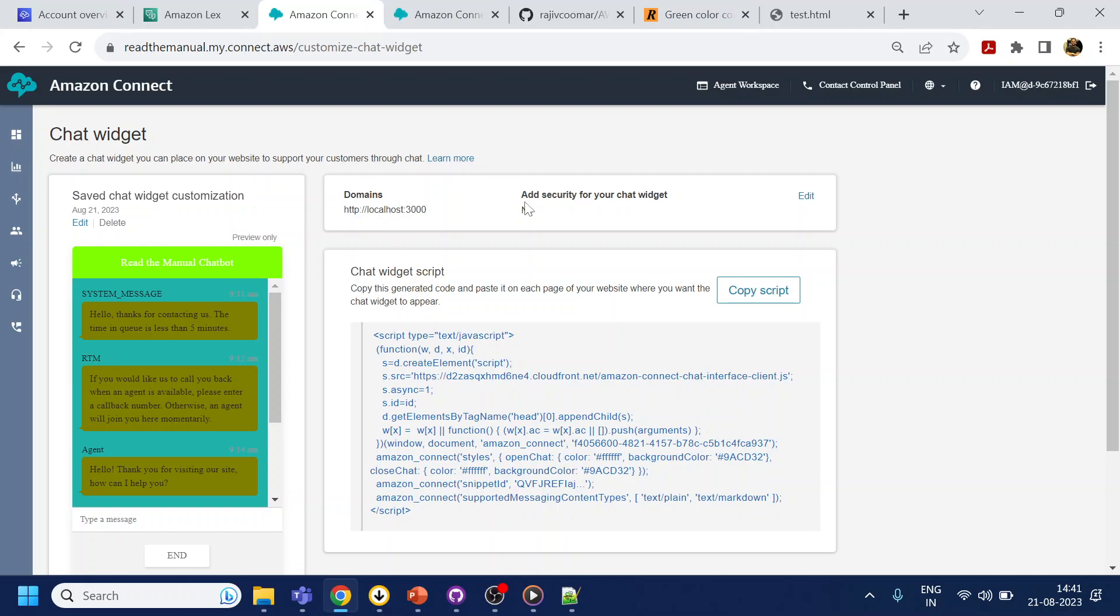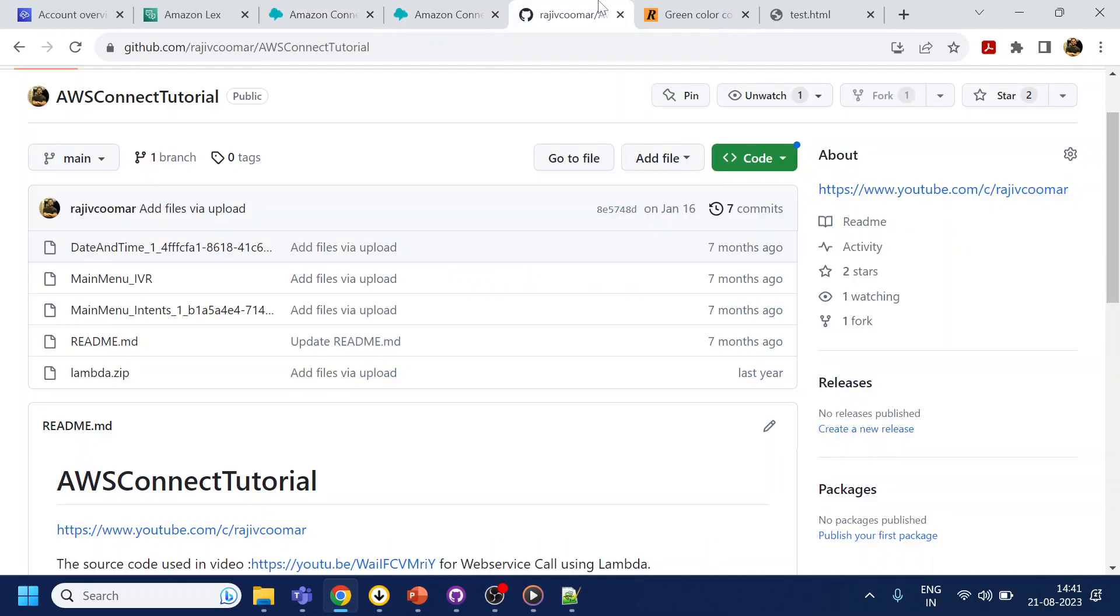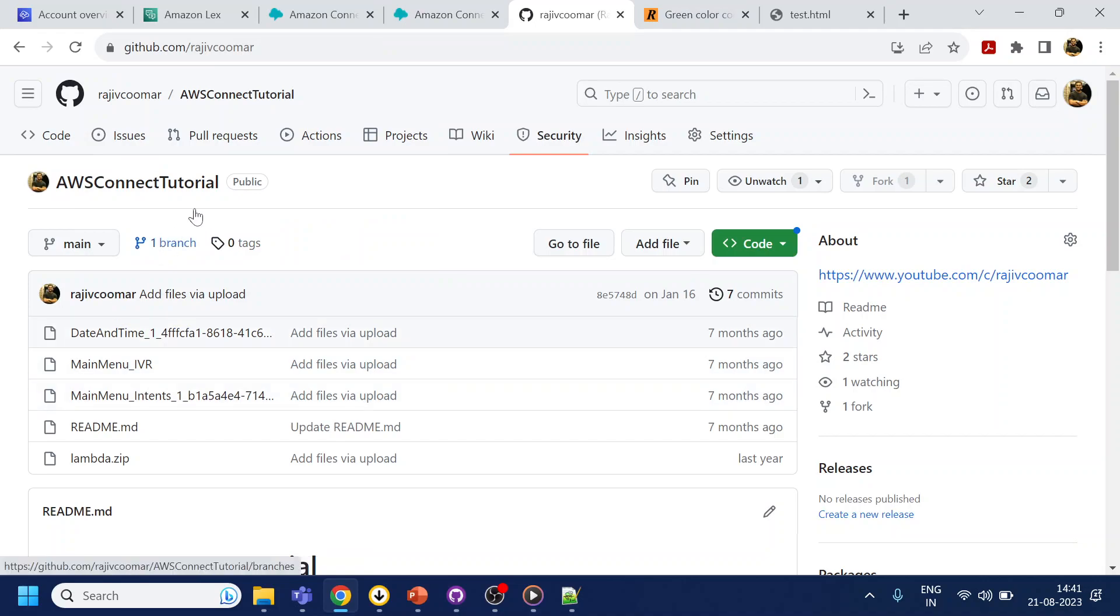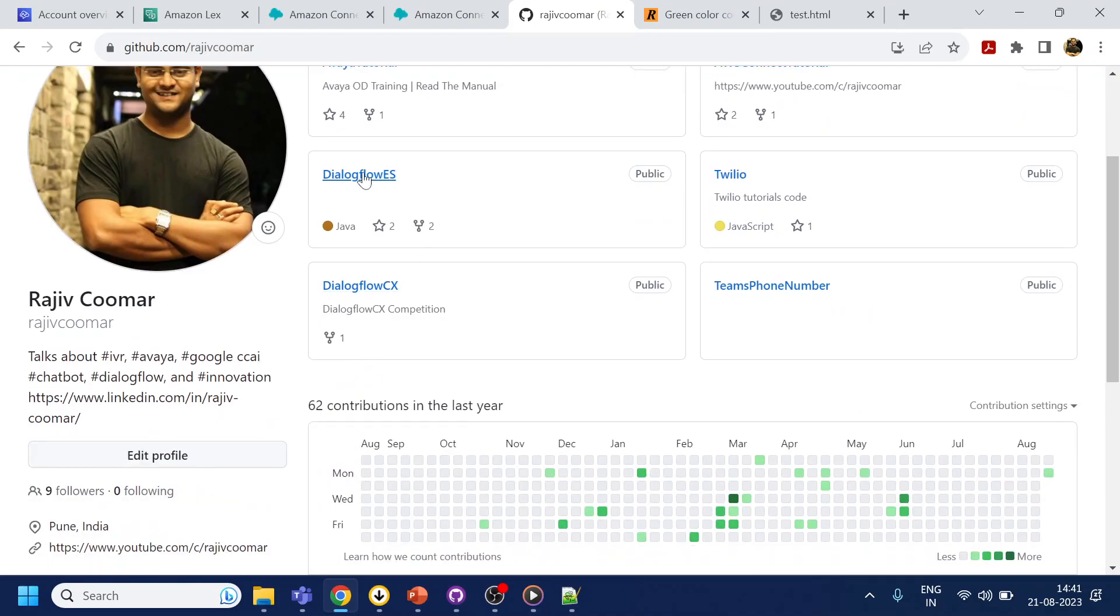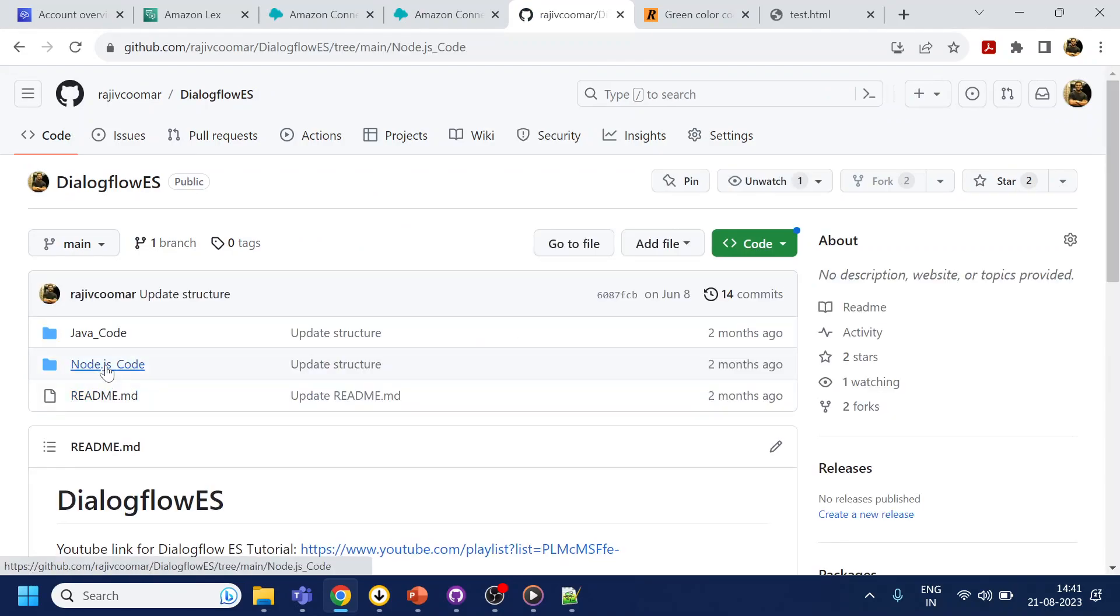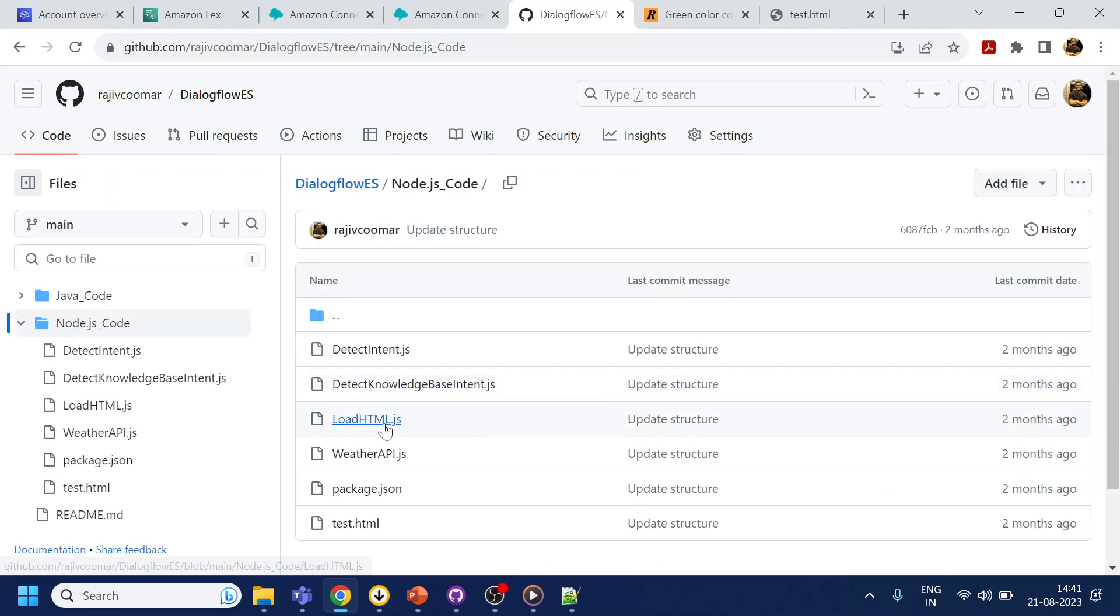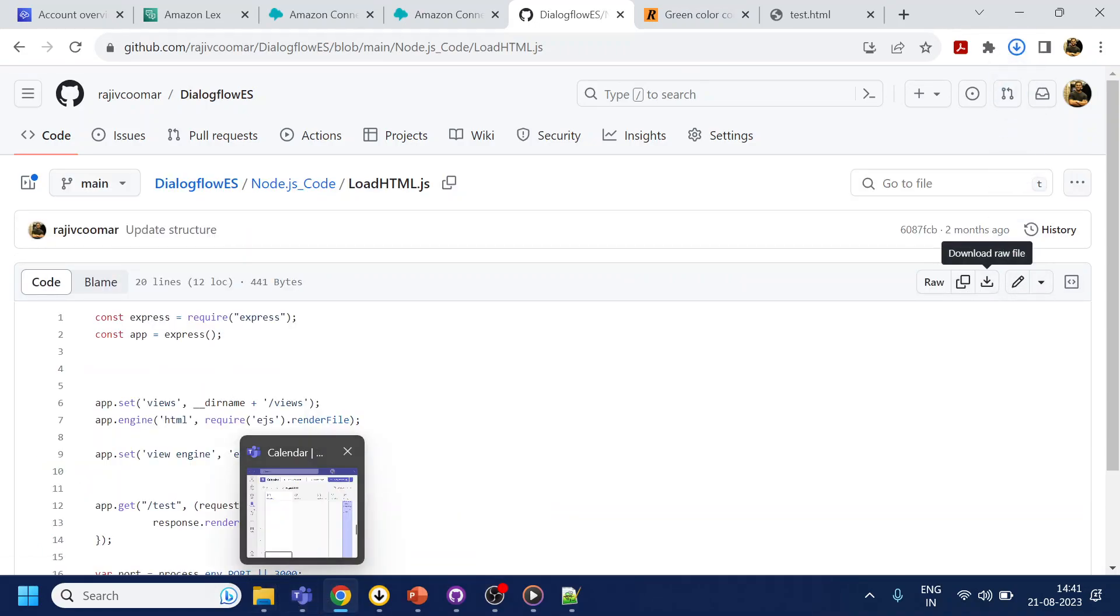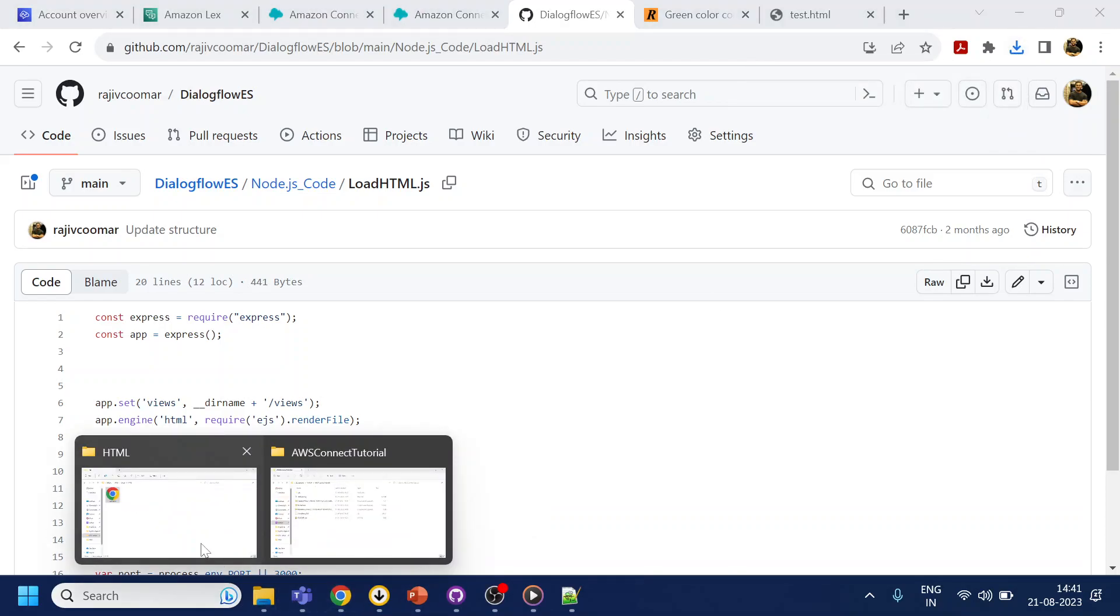Now what we will do is we will generate our domain, I mean we will run it in one of the ports. For that I've already written a code which is available in Dialogflow. I will go to my Node.js code. Okay, so what I will do is I will just download this file and go to my downloads.